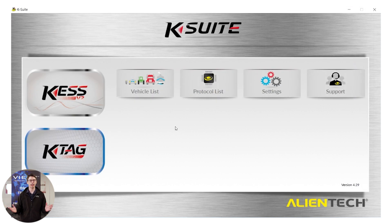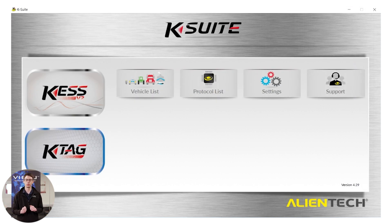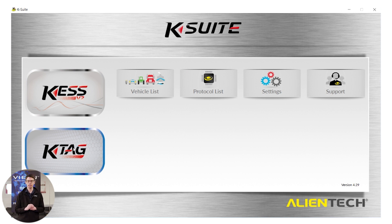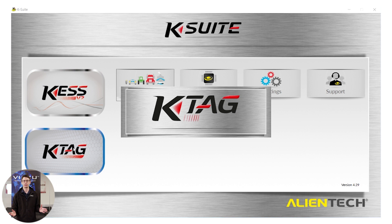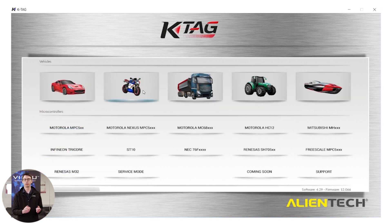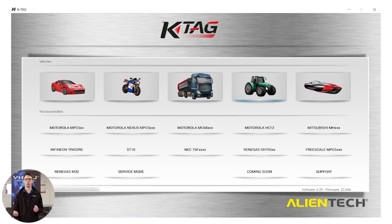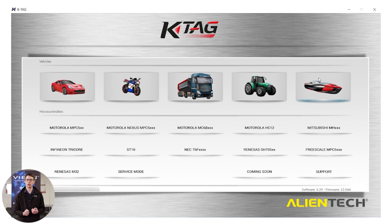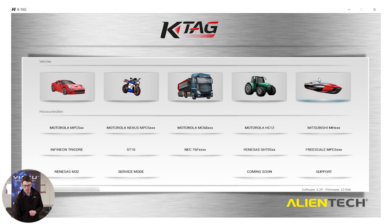Now let's proceed to start tuning this ECU. To proceed, we click on the KTAG button. You'll see on the screen that we are greeted with the car, the bike, the truck, the tractor and the boat, allowing us to pick the correct vehicle type for the vehicle we're about to tune. We are tuning our car today, so we will click the car button.